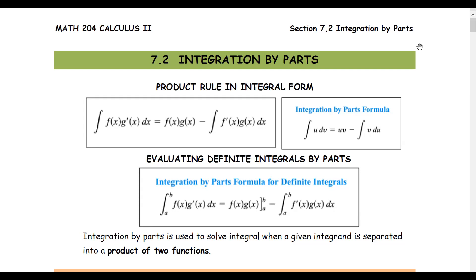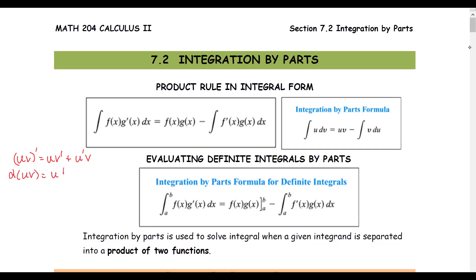Recall from calculus one: when you find the derivative of a product using the product rule, for example u times v, the derivative is u·v′ plus u′·v. In differential form, d(u·v) equals u·dv plus v·du.